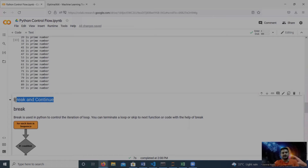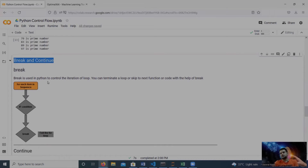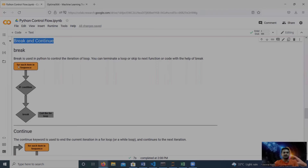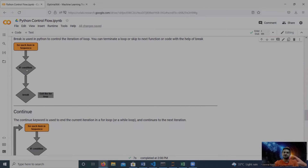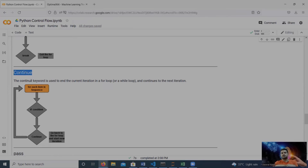Now let's move to break, continue, and pass. Break is used in Python to control loops — for loops and while loops. For example, if we have a requirement to terminate a loop early, we use the break statement. As shown in the workflow diagram, when a break statement is executed inside a for loop the loop is terminated immediately.